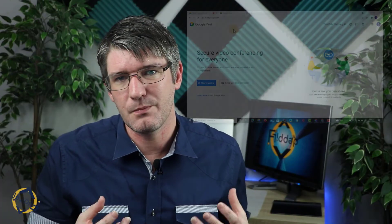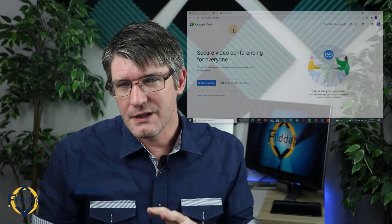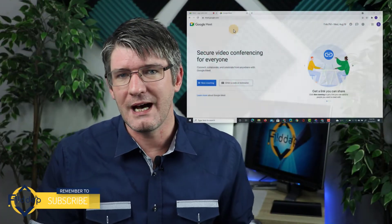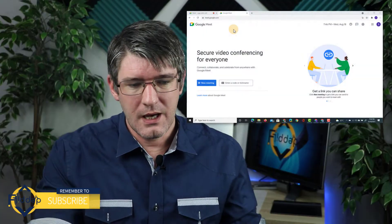This is a long-awaited and requested feature for Google Meet. You're now able to assign co-hosts. What does that mean? That means your teacher assistant or another teacher can be assigned the same host privileges. So let's have a look at how it works.